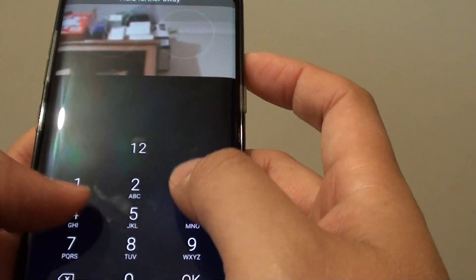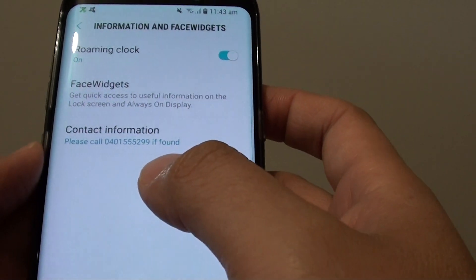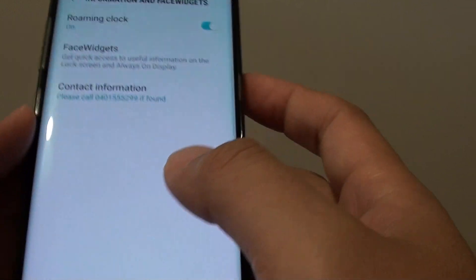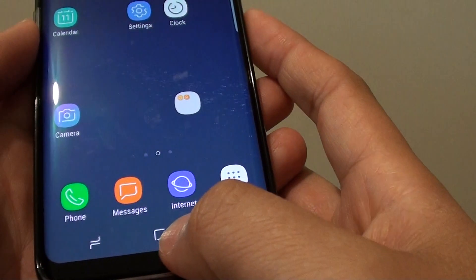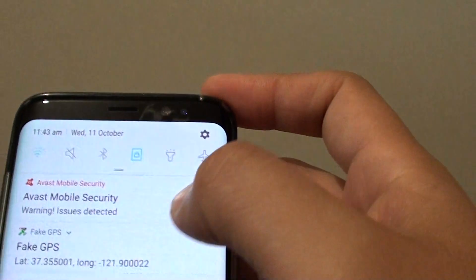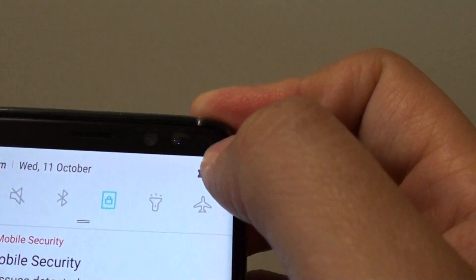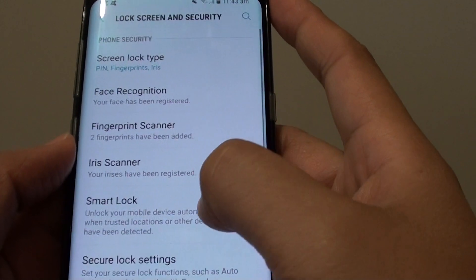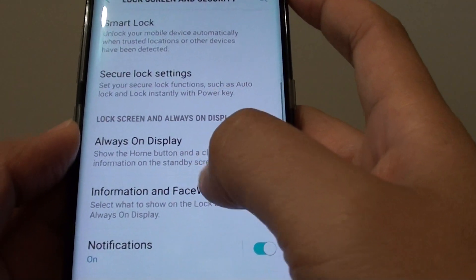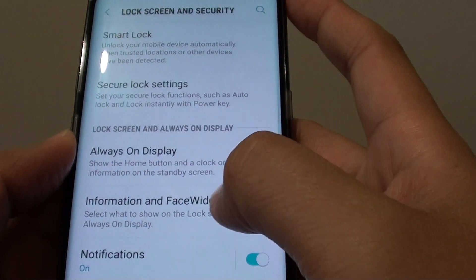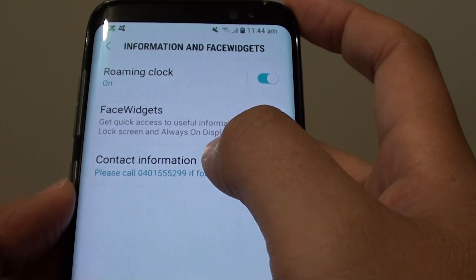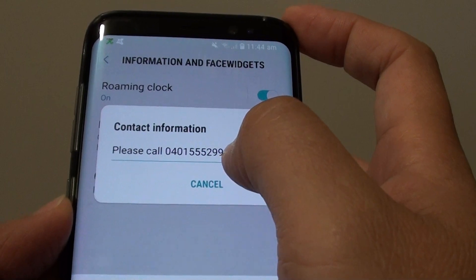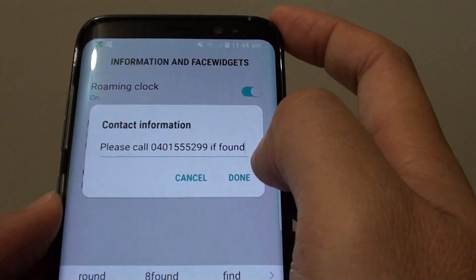Here is how you can set the contact information on the locked screen. First, tap on the home key to go back to your home screen. Swipe down at the top and tap on the settings icon. Next, tap on lock screen and security. Go down and tap on information and face widgets. Then tap on contact information. By default this is empty, so you can type in whatever you like and tap on done.